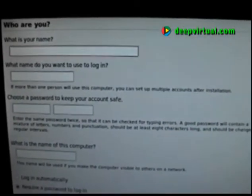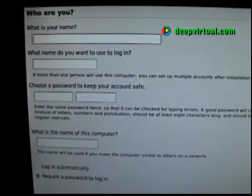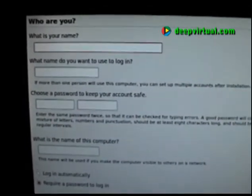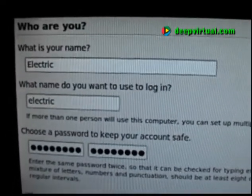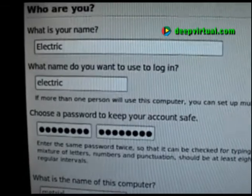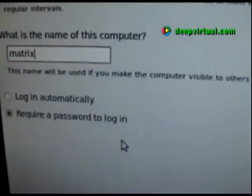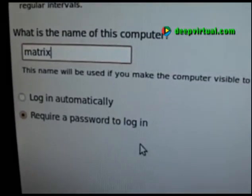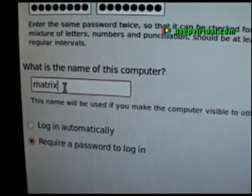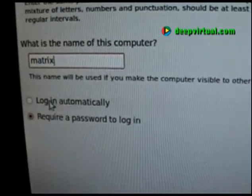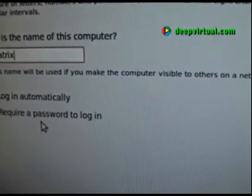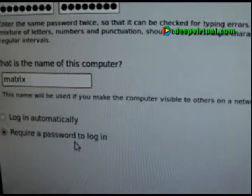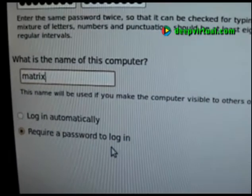Now we're going to enter some information for that first single user that will be enabled on the system. I'm going to have my primary user account on all of these machines as Electric. This is also where you assign the host name. Matrix is going to be the name of our desktop machine. We will not have automatic login. We will require a password to login, and so when the machine boots up, you'll just get a login prompt.